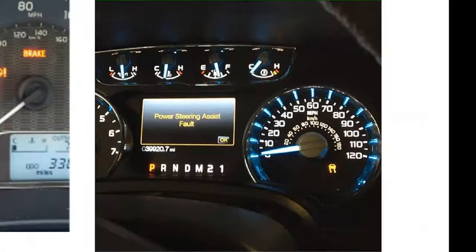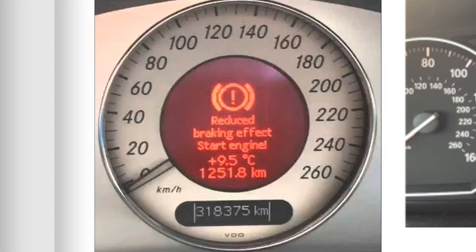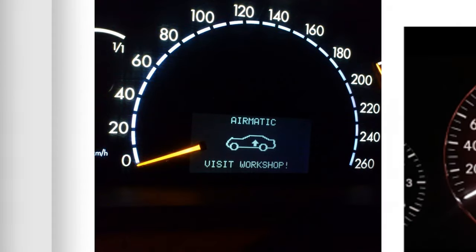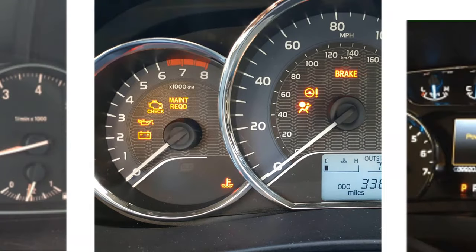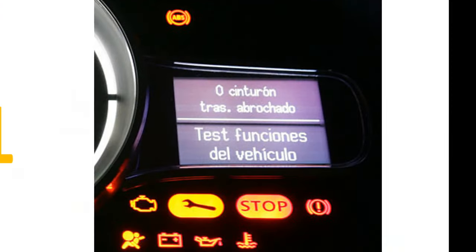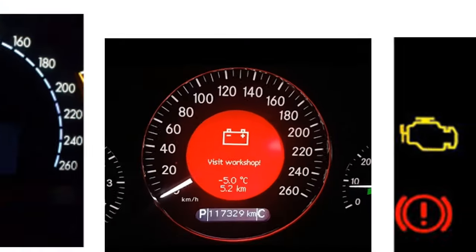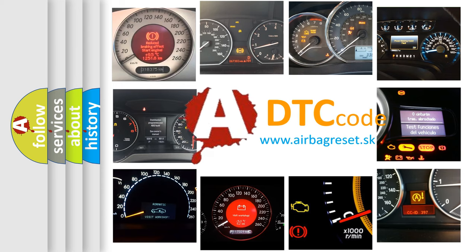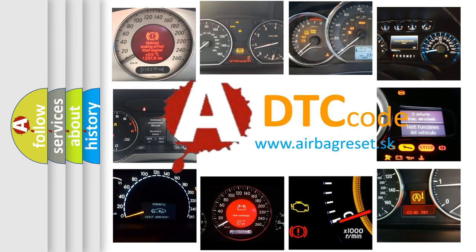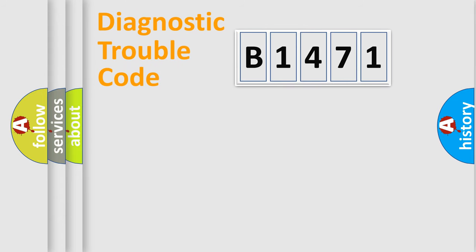Welcome to this video. Are you interested in why your vehicle diagnosis displays B1471? How is the error code interpreted by the vehicle? What does B1471 mean, or how to correct this fault? Today we will find answers to these questions together.